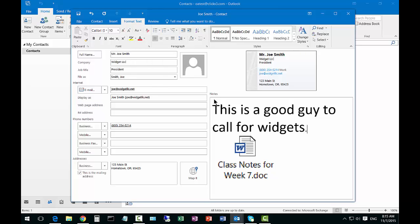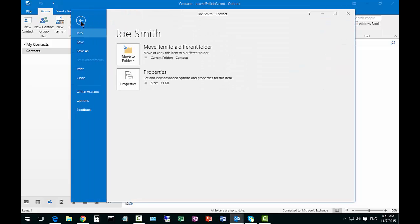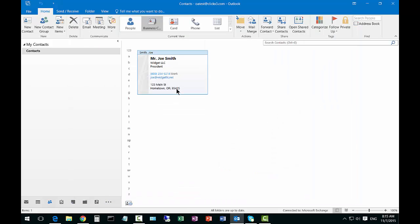When you're all done creating the contact you just go ahead and click save and you can also just go ahead and click close or click the X and now that contact is saved.